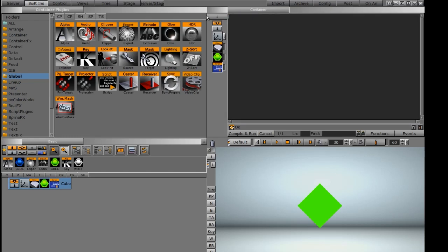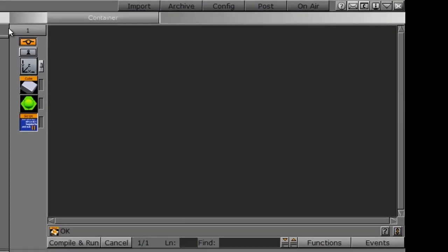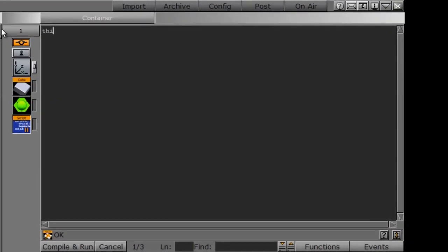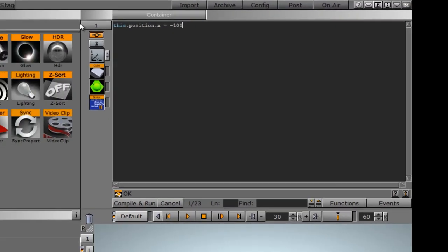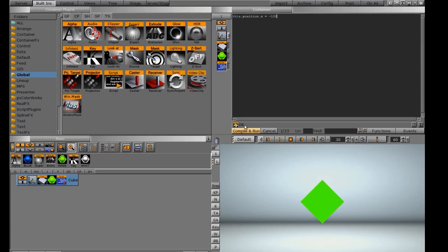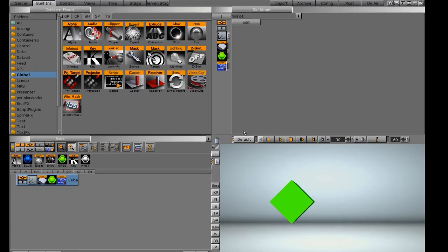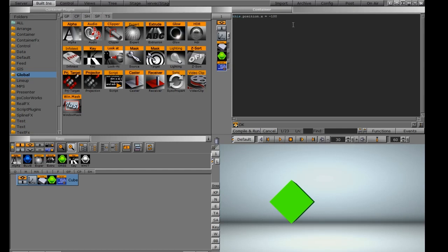Delete that whole line. This time we'll do something with the position. I'm going to start by typing 'this,' and this time it's position. We'll type this.position.x equals negative 100. I'll compile and run that. You can see it shifted it over to negative 100.